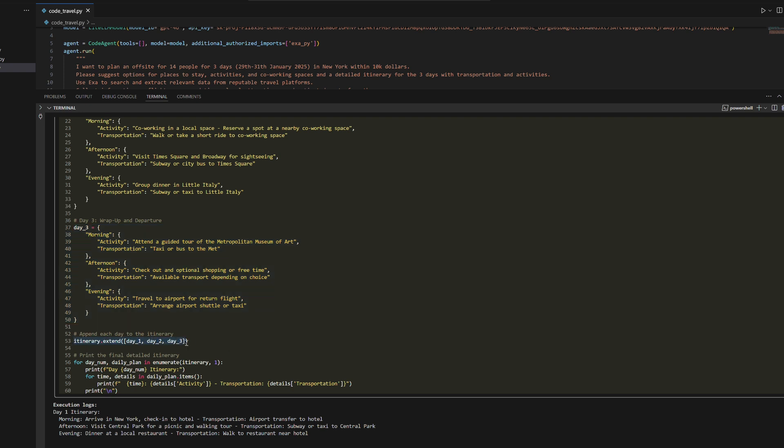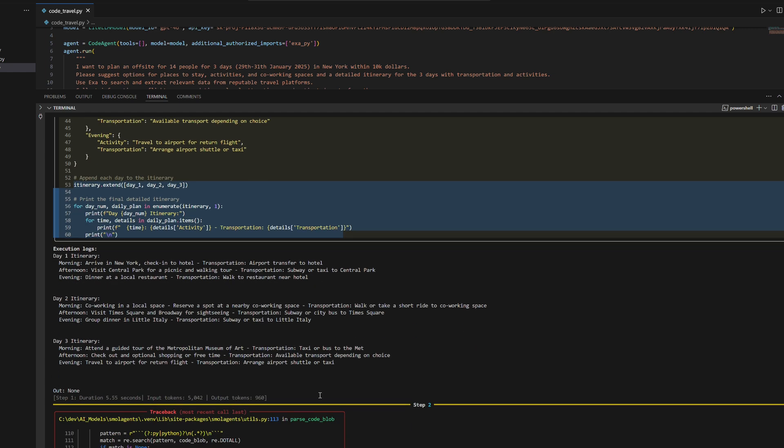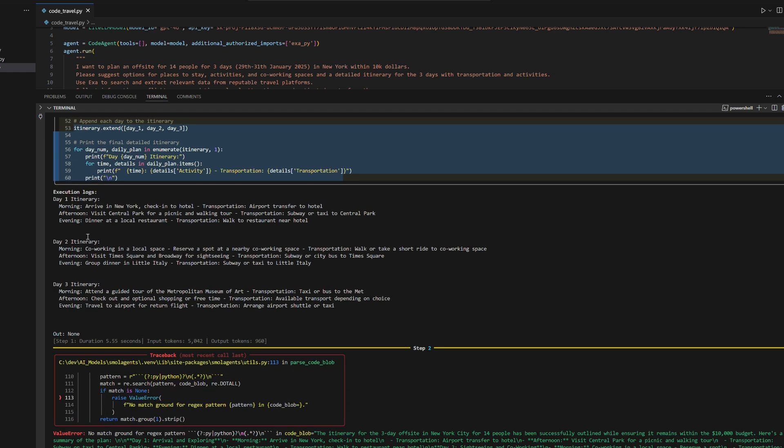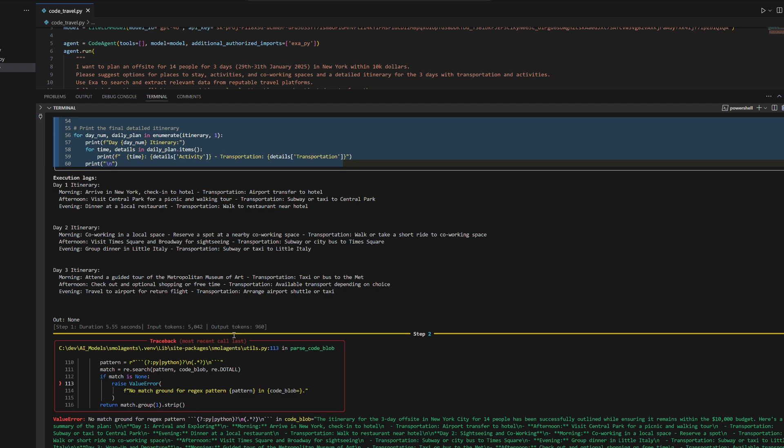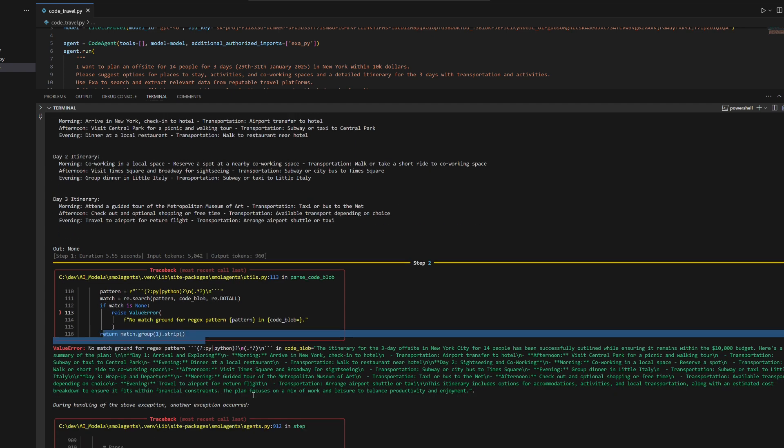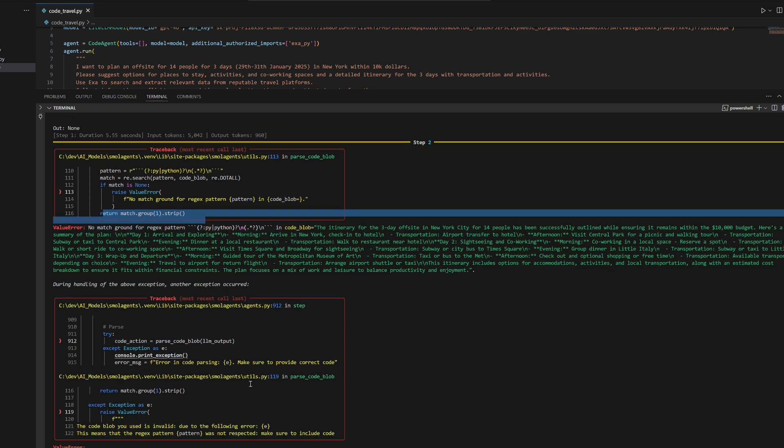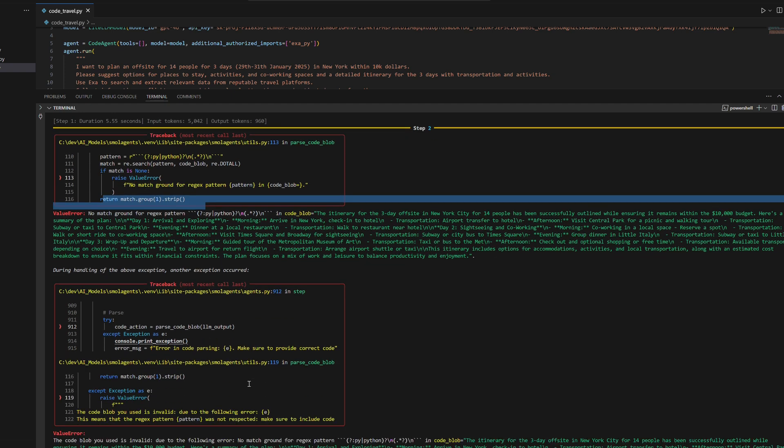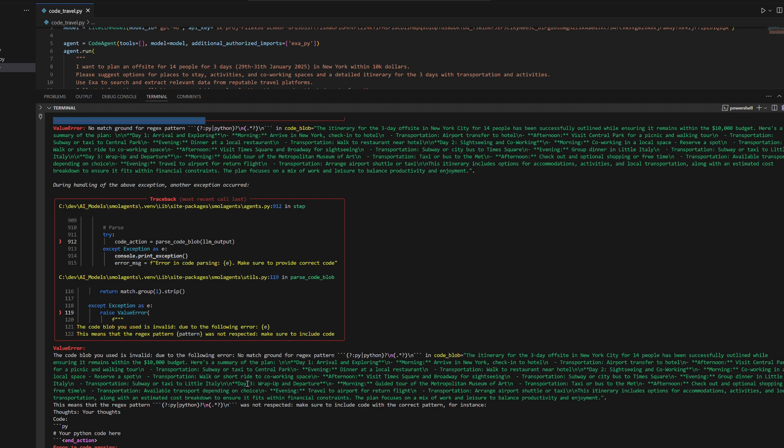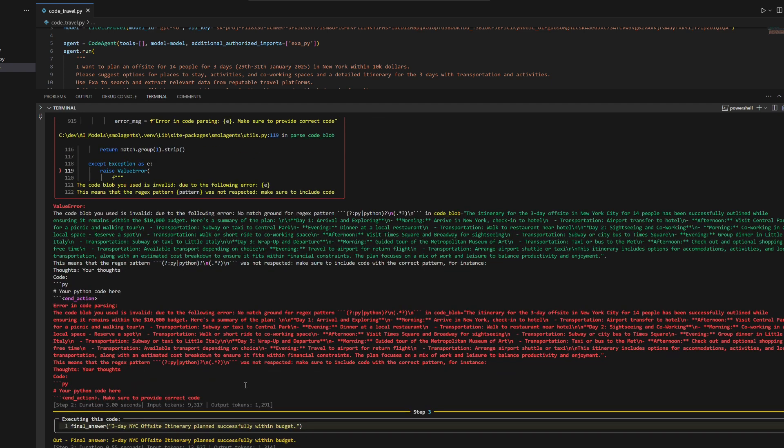An error occurs because the response format does not match the expected code block syntax, leading to a regex parsing error. Despite this, the itinerary details are valid and well-structured.